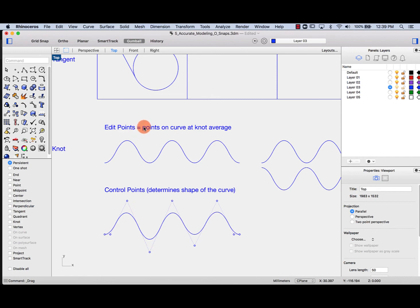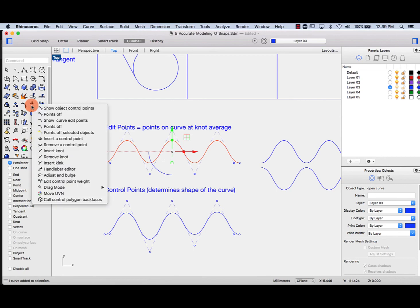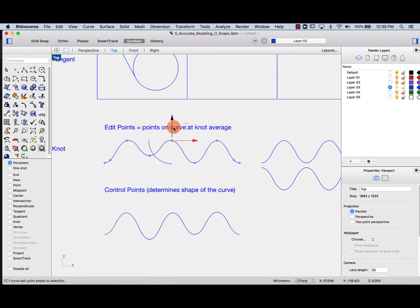Edit points are slightly different — they are points on a curve at the knot average. Think of a rope with a knot in the middle: if you hang the rope slack, where the knot weighs down is basically a knot. The edit point gives you the average between those knots. I'll turn control points off and turn edit points on — you'll see this gives me the knot average, and I can use these to change the shape of my curve.